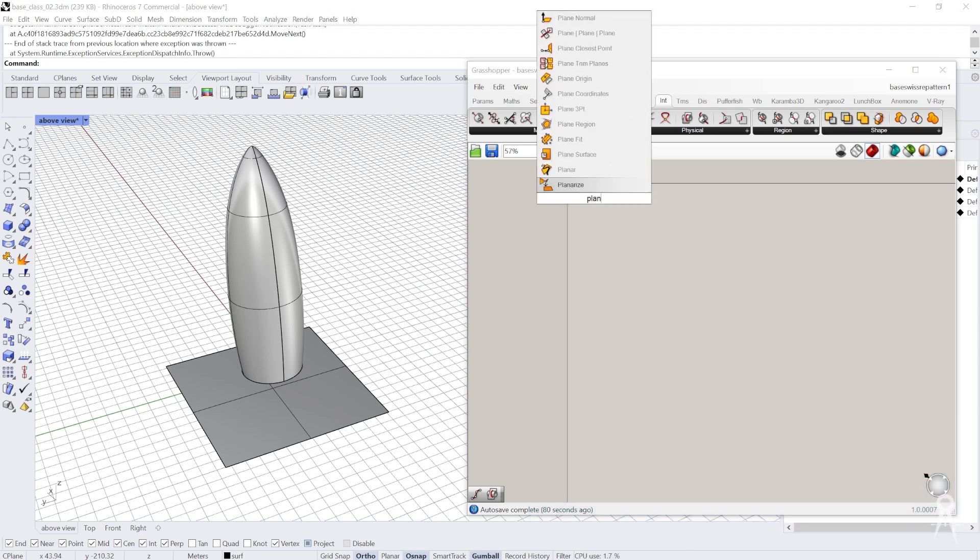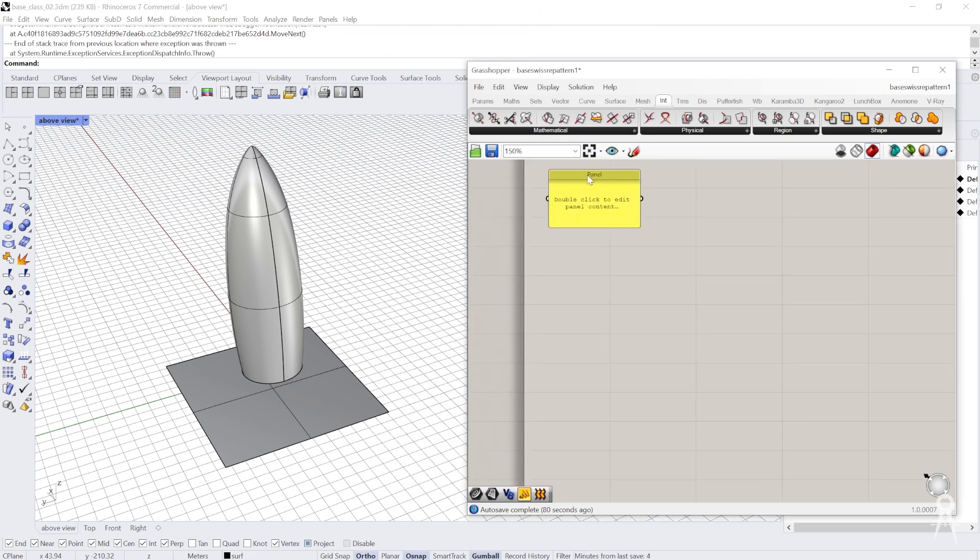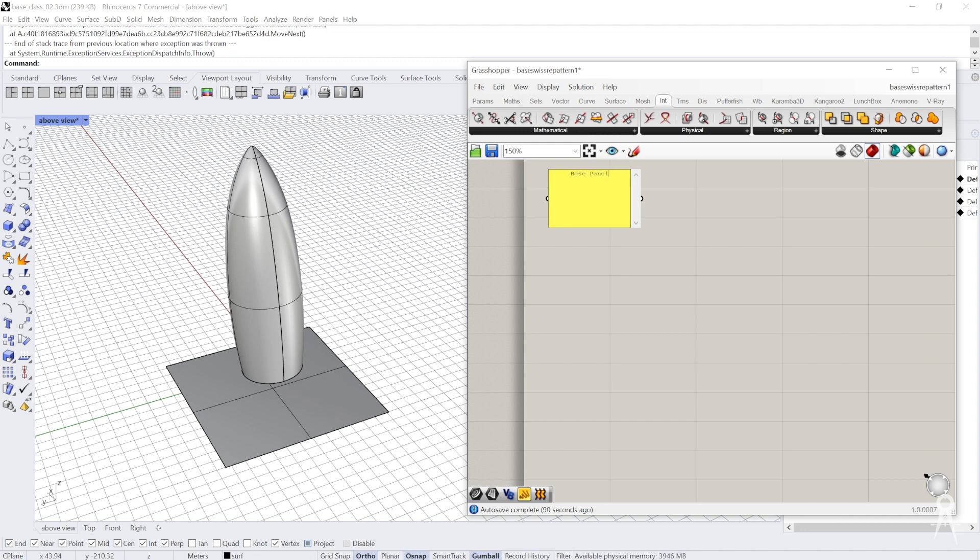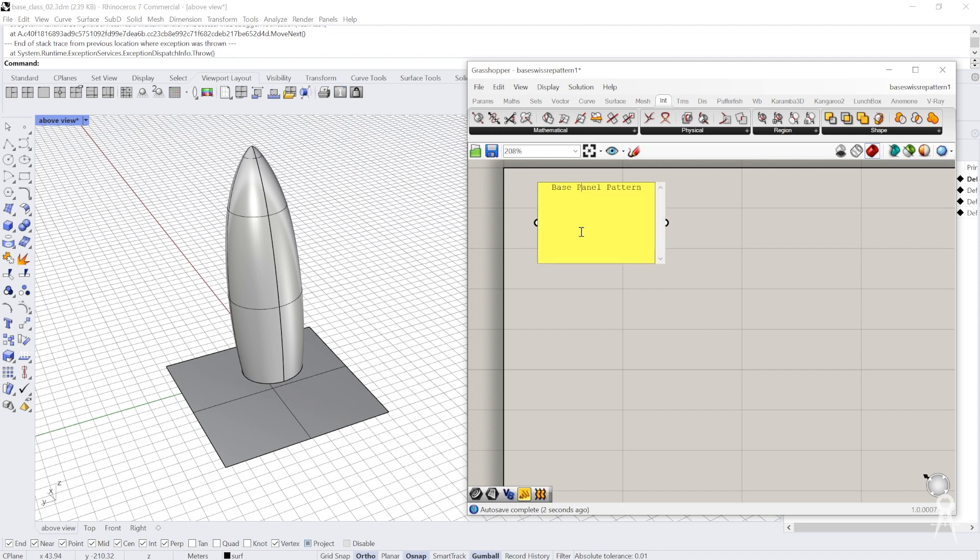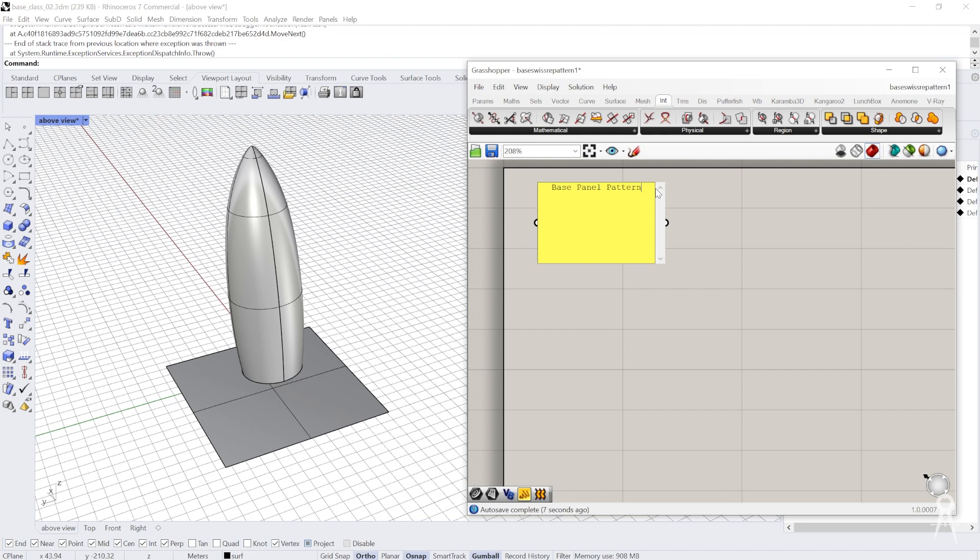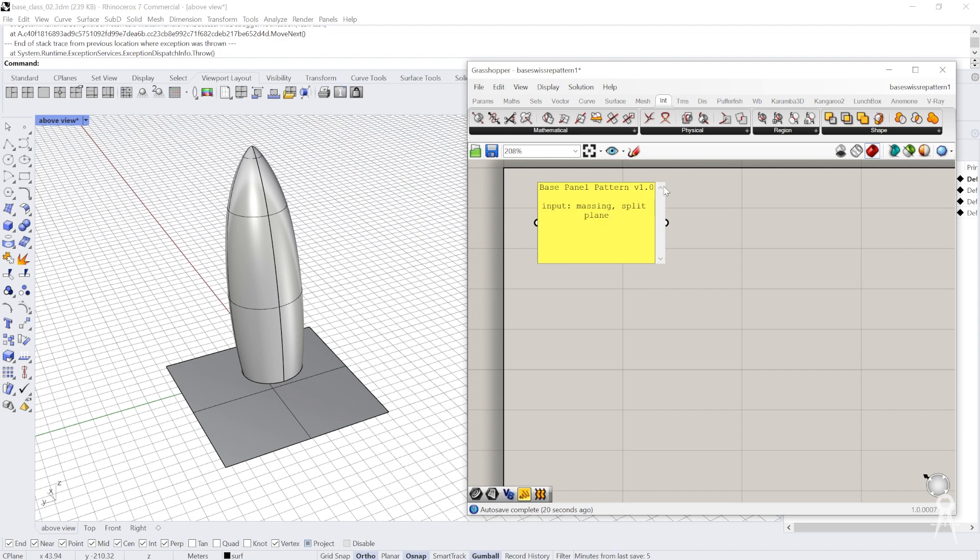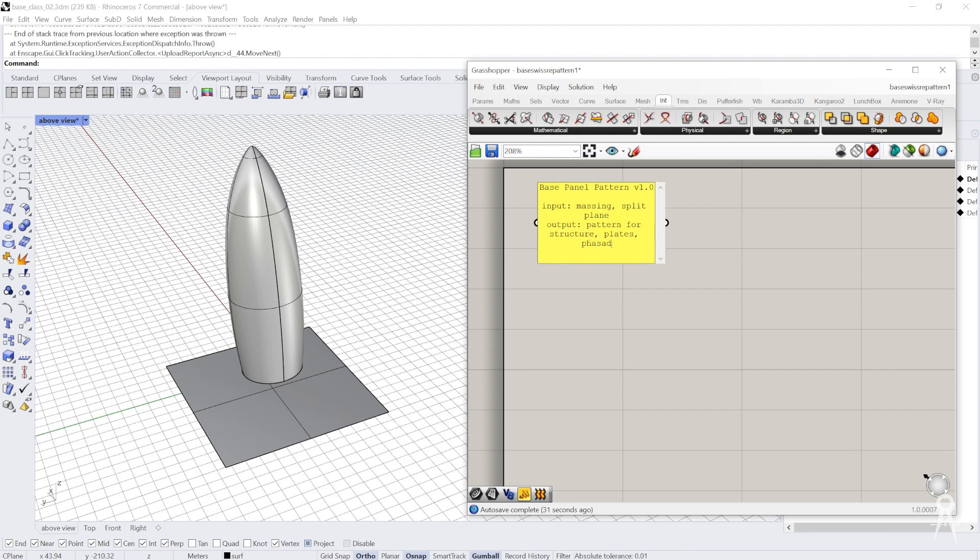We're going to set up our inputs using panels. I'll label this as the base panel pattern, to be more precise. The inputs are massing and the split plane. Then outputs: pattern for structure, structural columns, plates, facade panels.